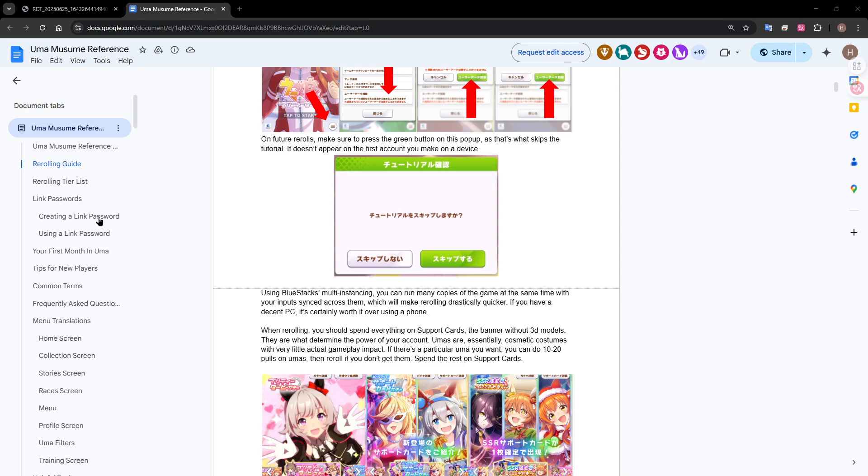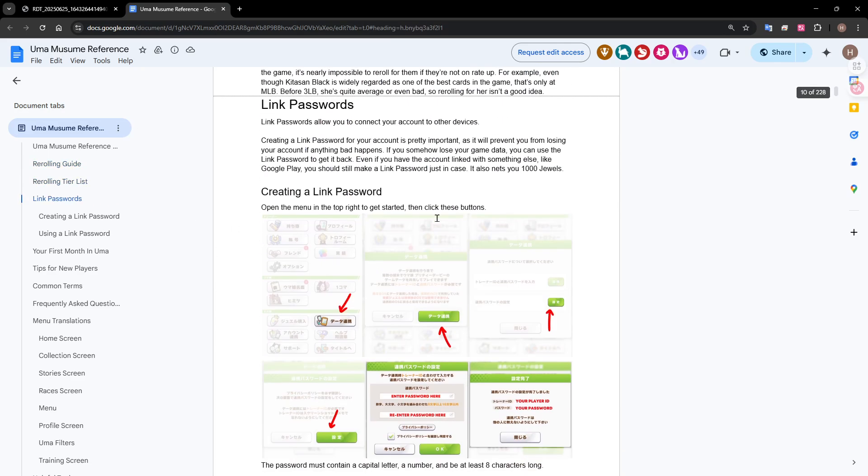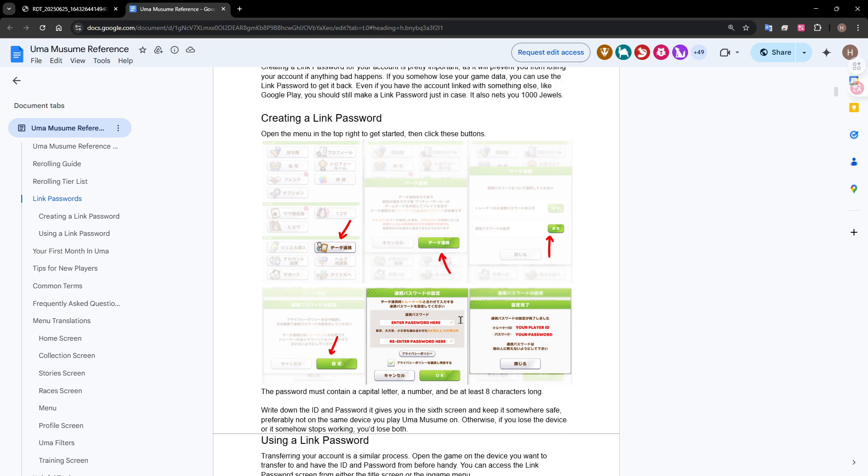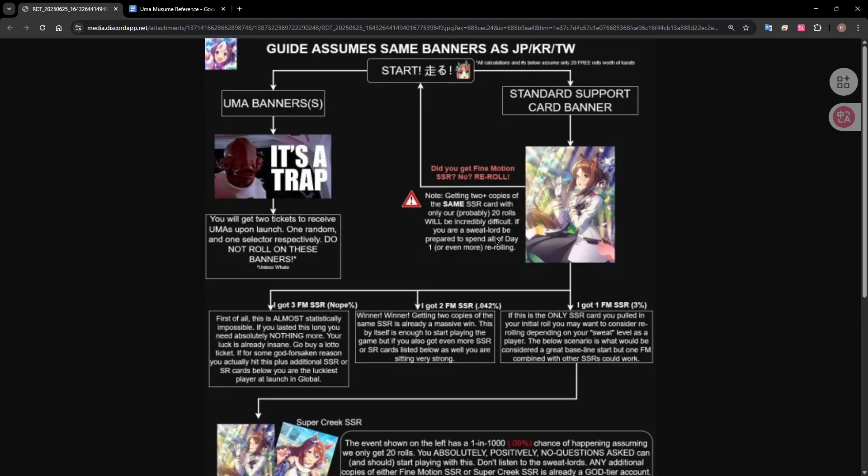You do want to link the account after it's all set up, we can create a link password from here or you can link it to your Google Play or whatever else you're using and credits to all this information.